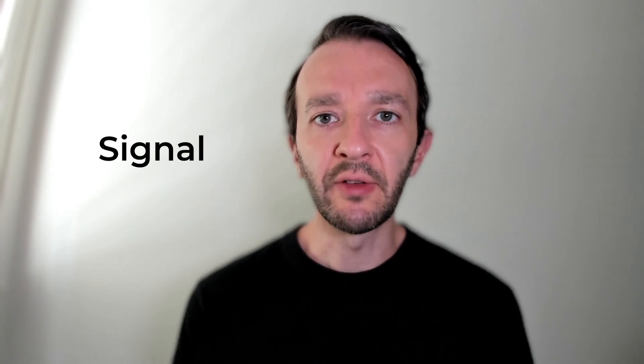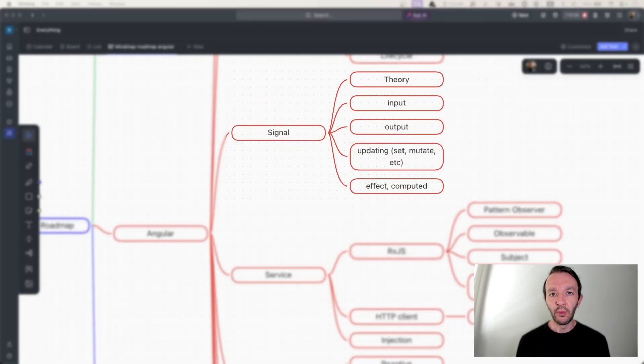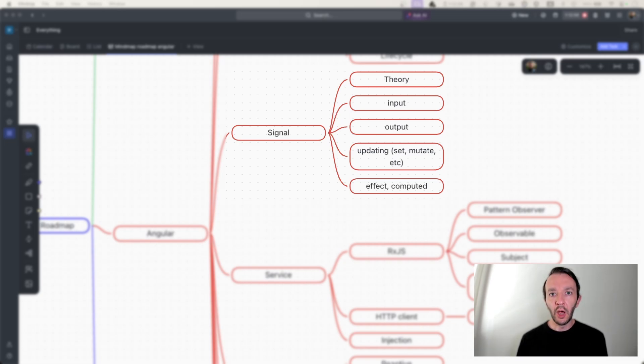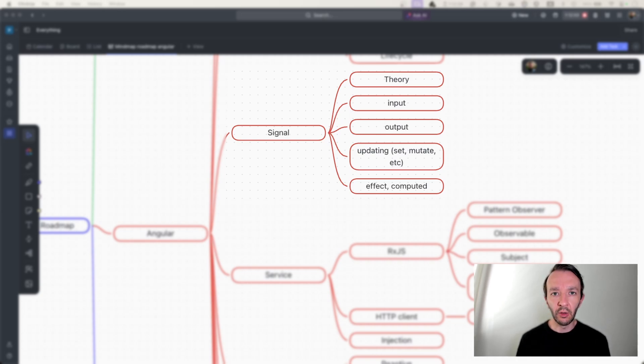Signals are part of the new and exciting features of Angular. Keep in mind it's a work that is not done yet inside the framework, but it's okay to dig into it already because it's part of the new strategy for the coming years. You will need to see the theory and what you can do with it so far, such as signal input and output, all the mutating effects, updating signals with set and mutate, and querying the signal with effect and computed.